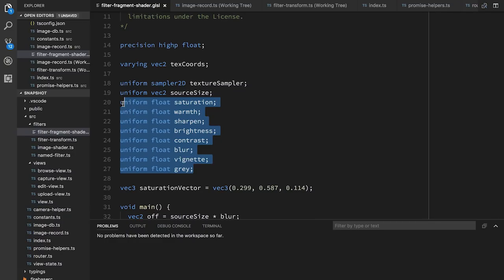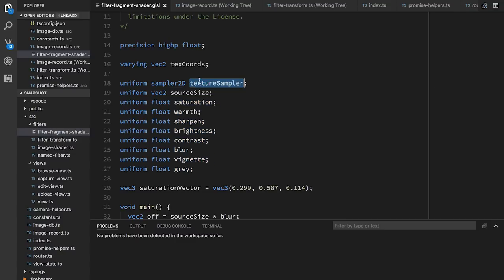You can also pass in some values from your JavaScript that will be shared for every pixel. These variables are called uniforms, because they are the same for every pixel. This is how we can pass through things like what the contrast or brightness levels actually are. So here we have uniforms for all of the filter settings — saturation, warmth, et cetera. This texture sampler is how we're going to refer to our original image. And this one, which is source size, gives us the width and height in pixels of the original image.